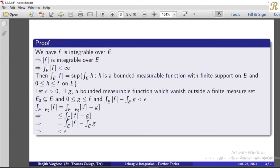Since u minus epsilon is not an upper bound, we have to find that set. The function g has integral over e of g where g is bounded, measurable, and of finite support. Since g ≤ f and f is non-negative, we get: the integral over e of |f| minus epsilon is less than the integral over e of g. Therefore, the integral over e of |f| minus the integral over e of g is less than epsilon.